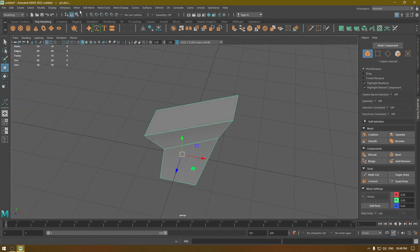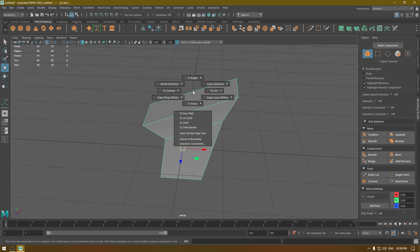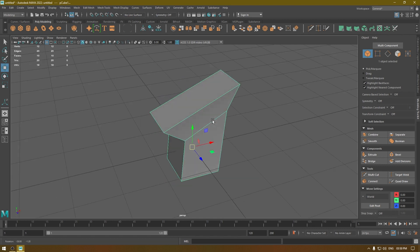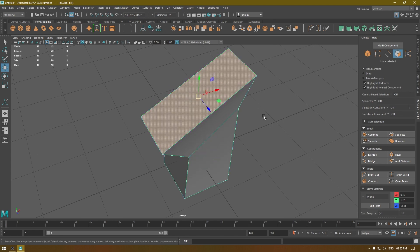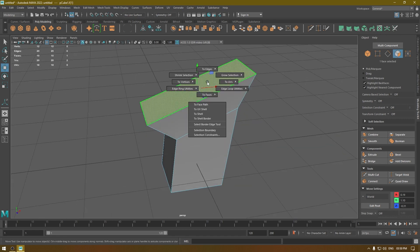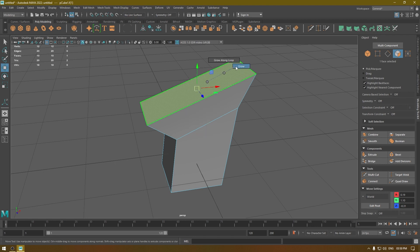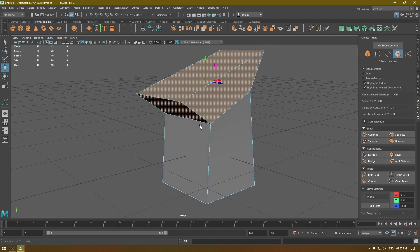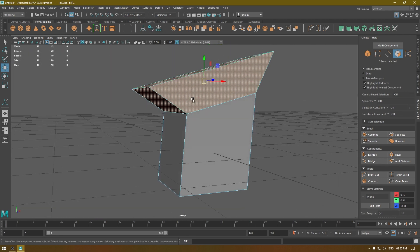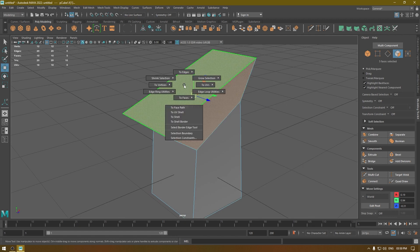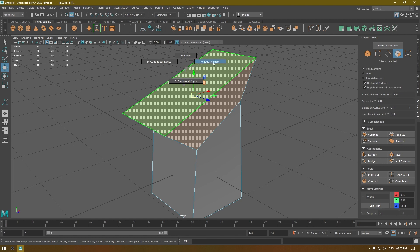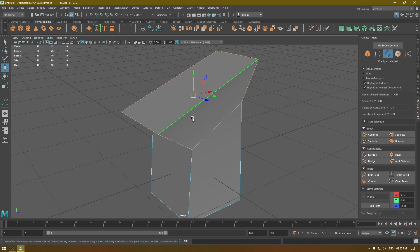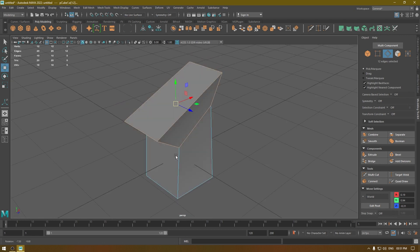You can find all these tools in these menus, but using the marking menus will make your workflow faster. There's one more thing — if you press Ctrl+Right-click it gives you more selection tools. For example, in face mode you can select a face, press Ctrl+Right-click, go to Grow Selection, and it will increase the area of your selection. You can also use Ctrl+Right-click to go to Edges and select the edges around your selected faces.